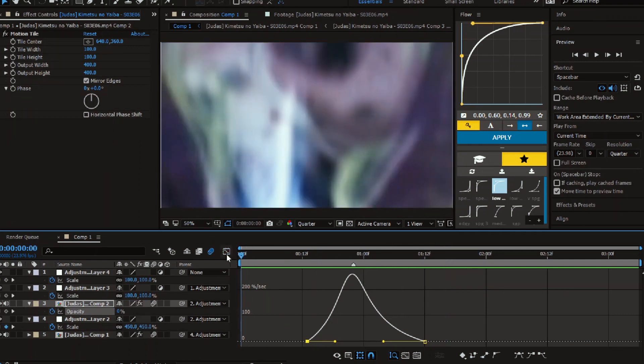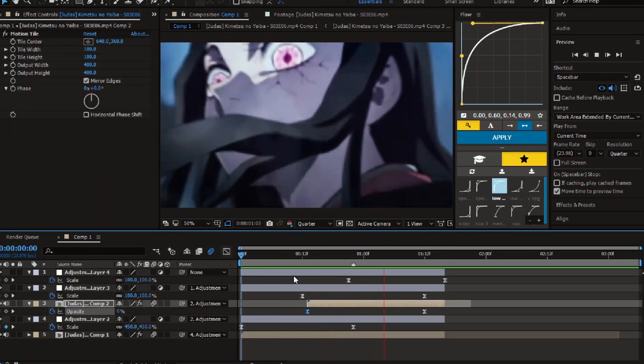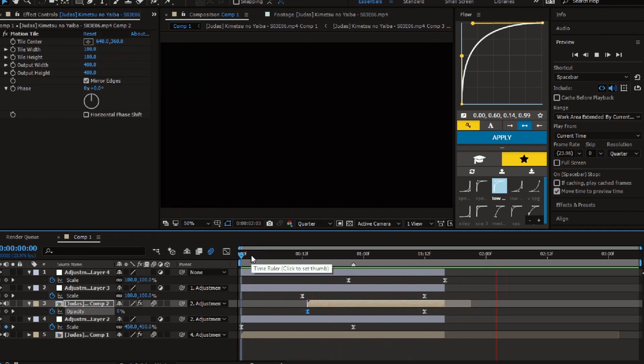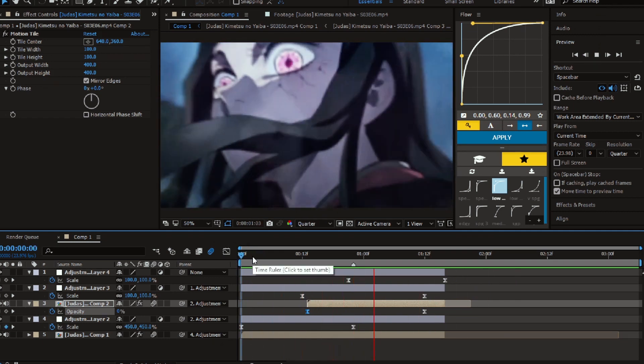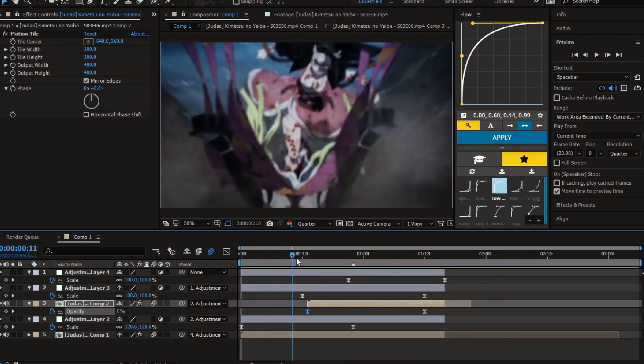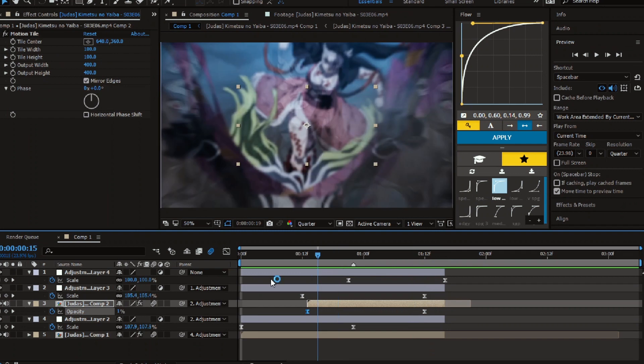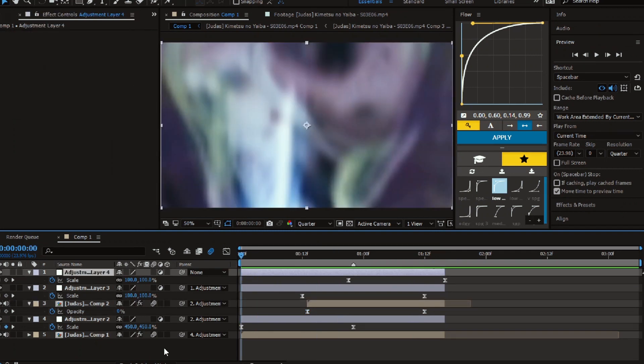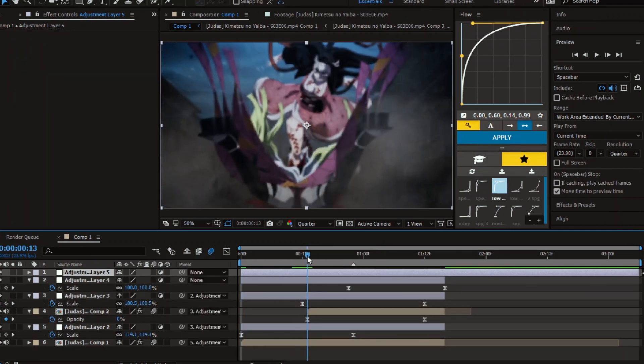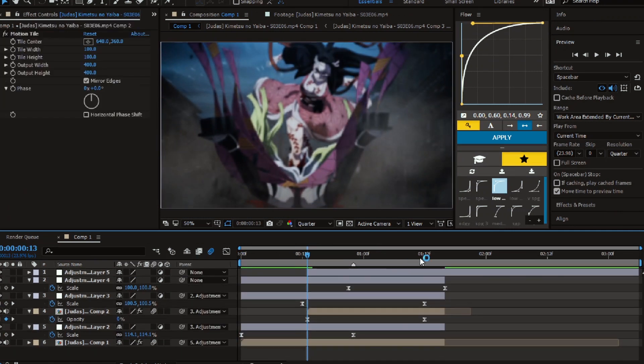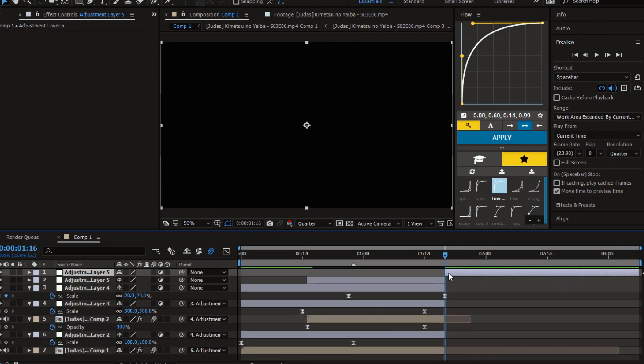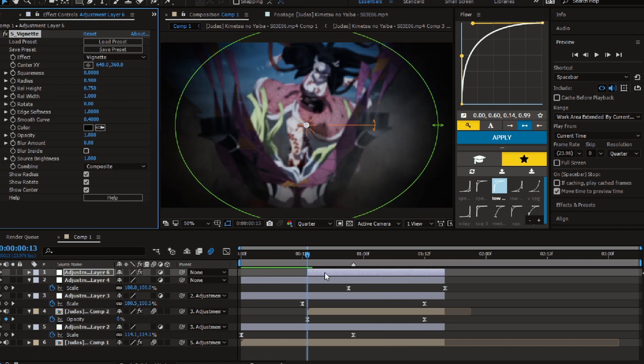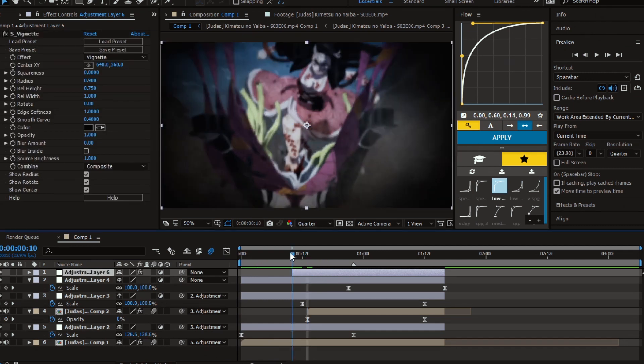As you can see, we're done. We just need to add some effects to make it look better. Create a new adjustment layer and add S vignette effect to it. Follow me.